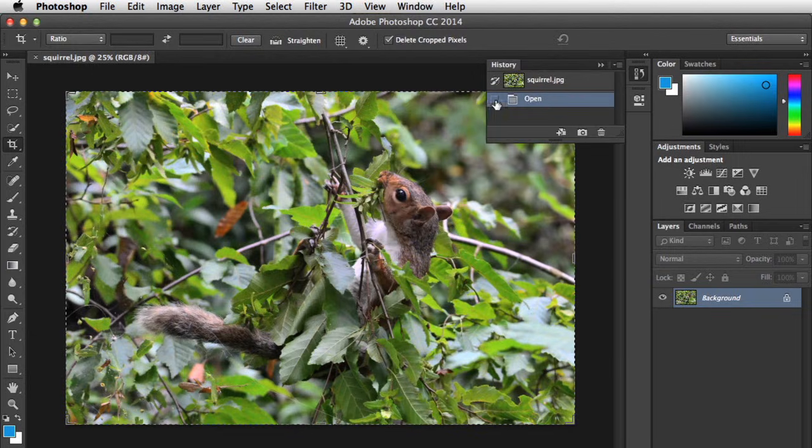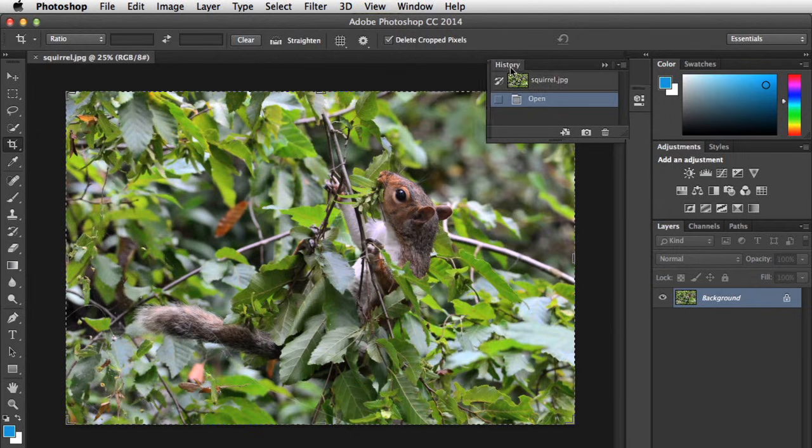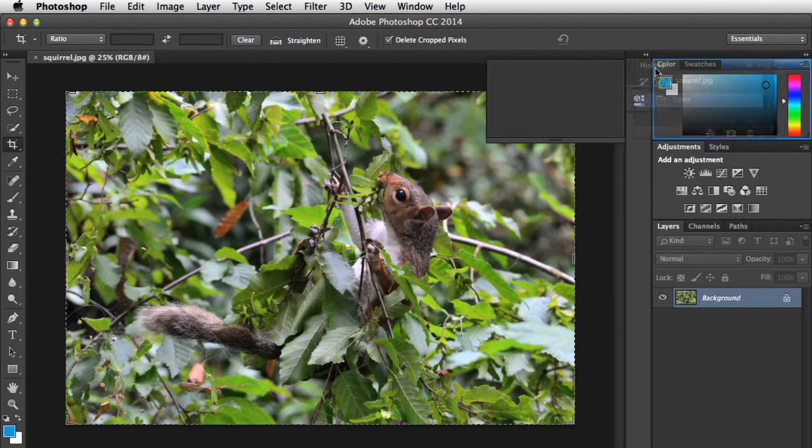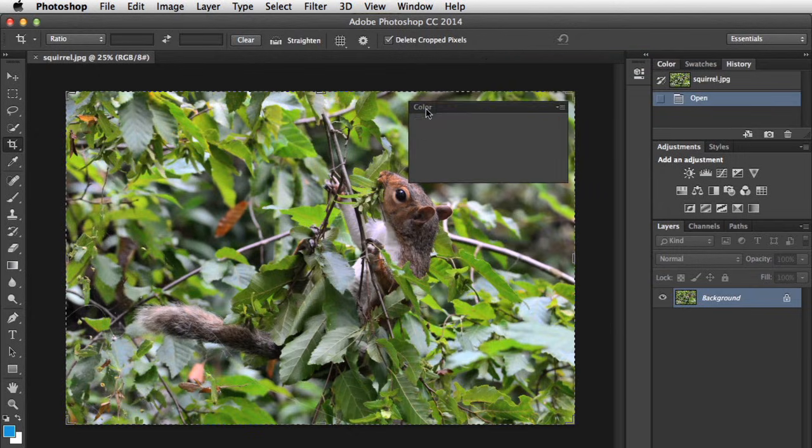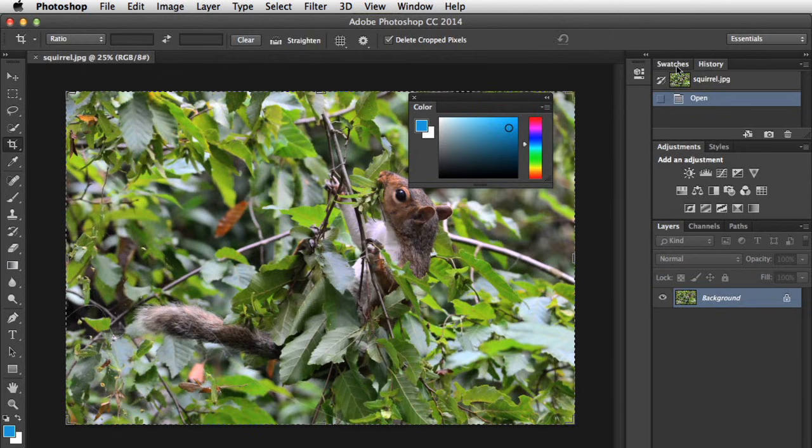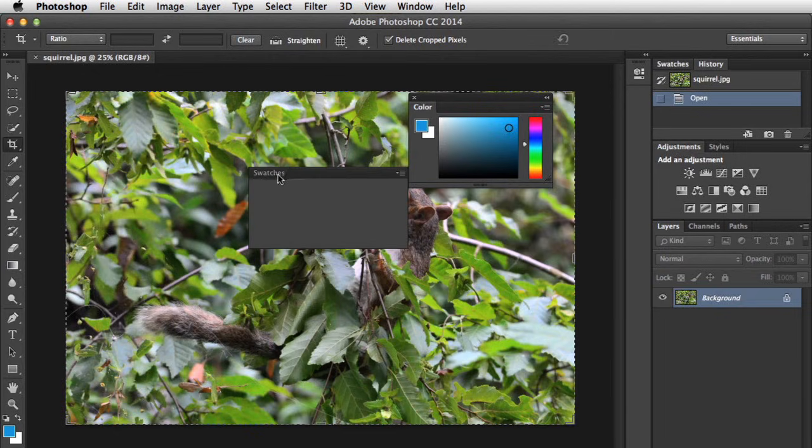To move a panel, click, hold, and drag wherever you want it to go. As you can see, you can move panels anywhere in the Photoshop window.